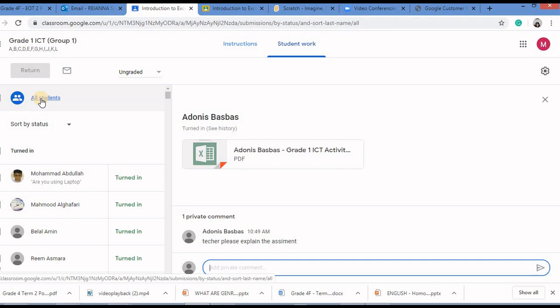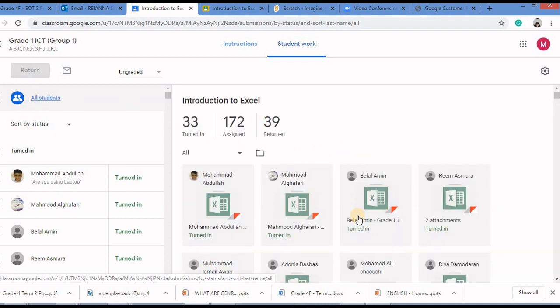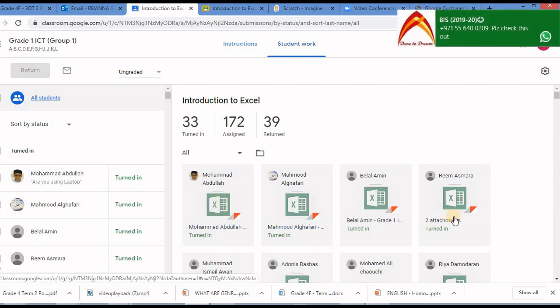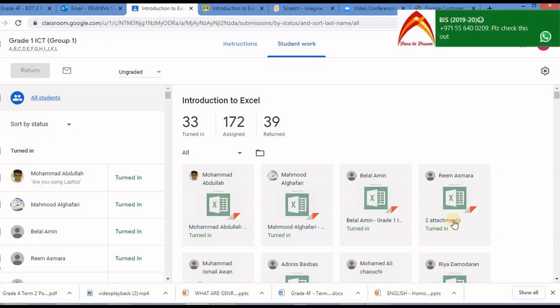all students and these are the students who have completed the assignment and they have attached their files over here. I will click on one of the students over here.